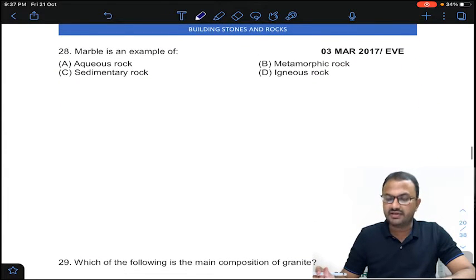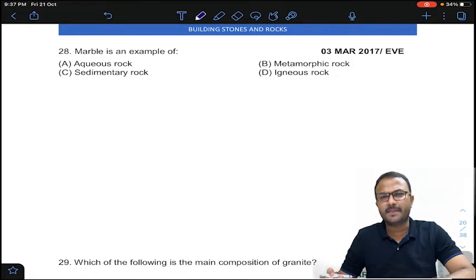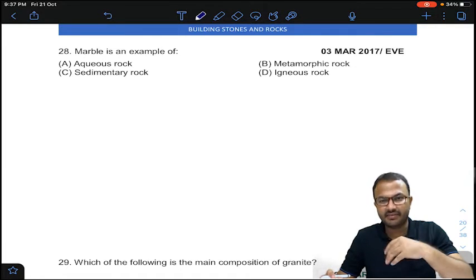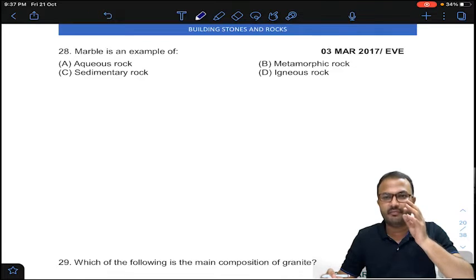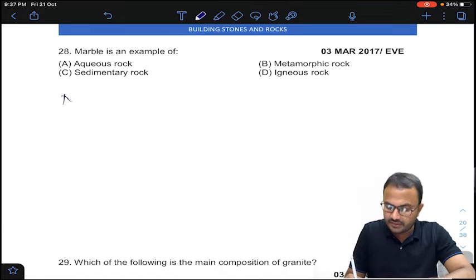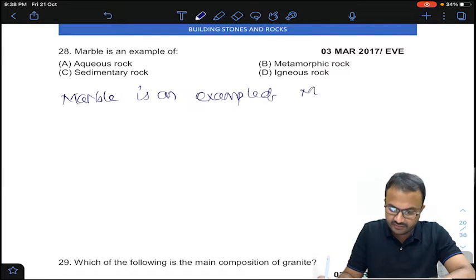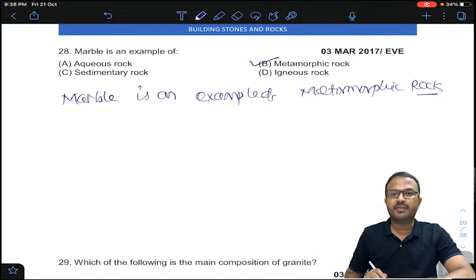Coming to the 28th question: marble is an example of which type of rock? In the examples of igneous, sedimentary, and metamorphic rocks that I have given, marble is an example of a metamorphic rock. Answer B for question number 28.